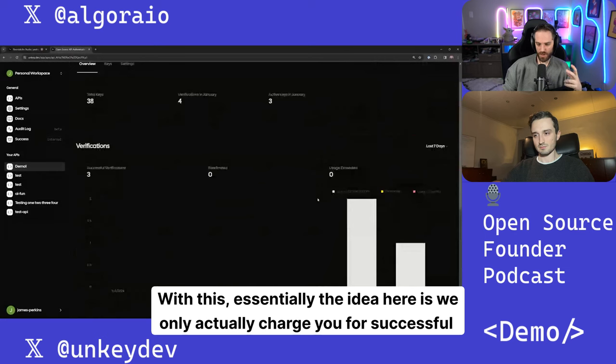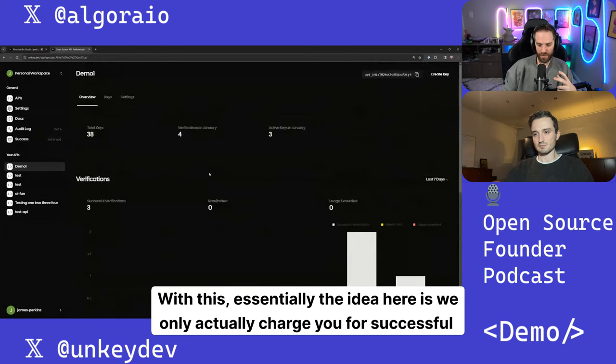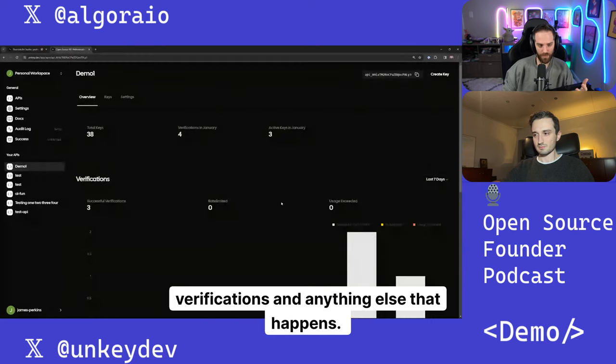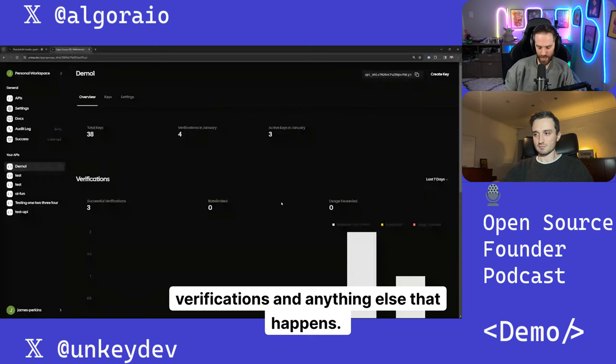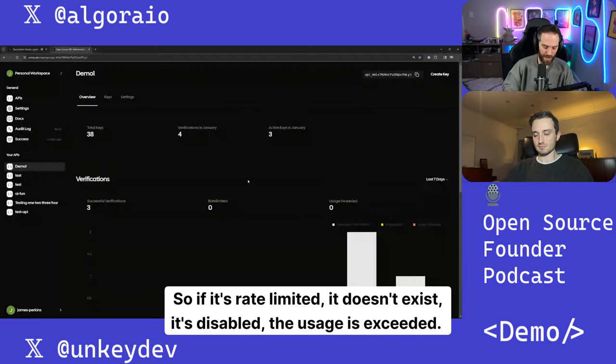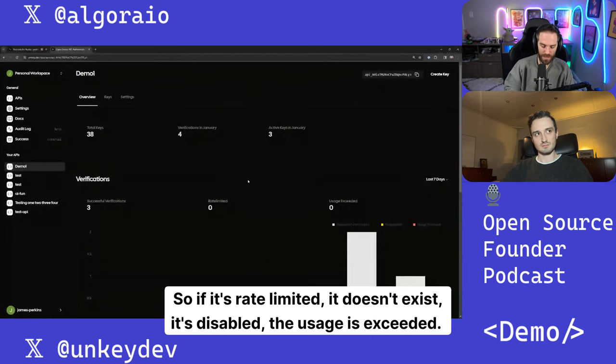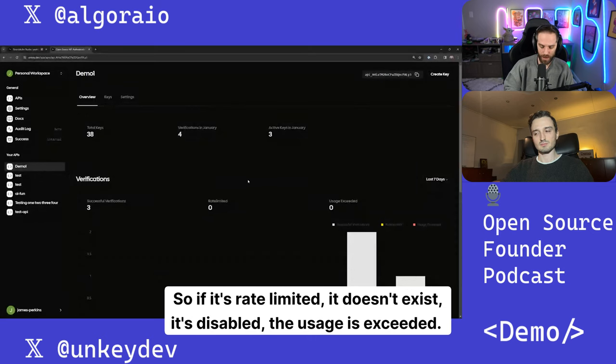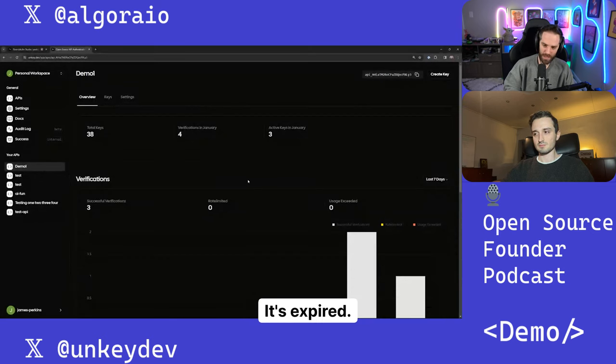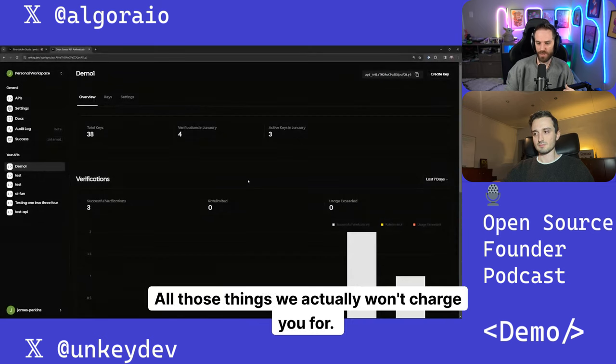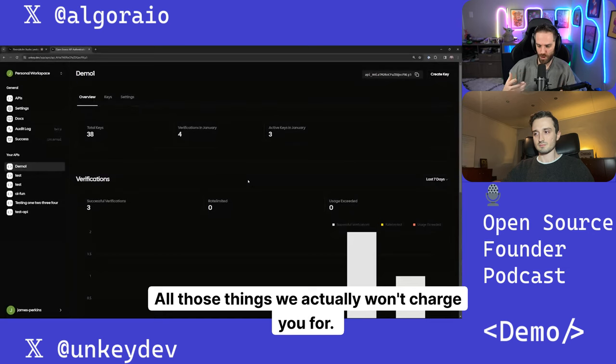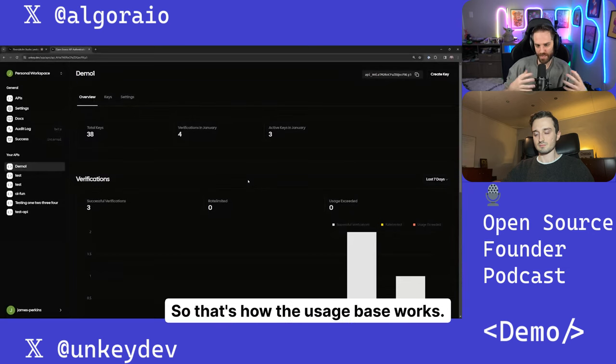With this, essentially the idea here is we only actually charge you for successful verifications and anything else that happens. So if it's rate limited, it doesn't exist, it's disabled, the usage succeeded, it's expired, all those things we actually won't charge you for, so that's how the usage base works.